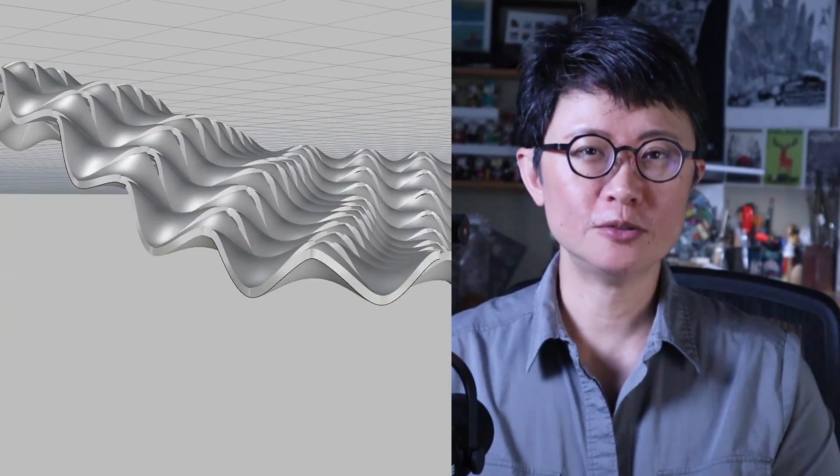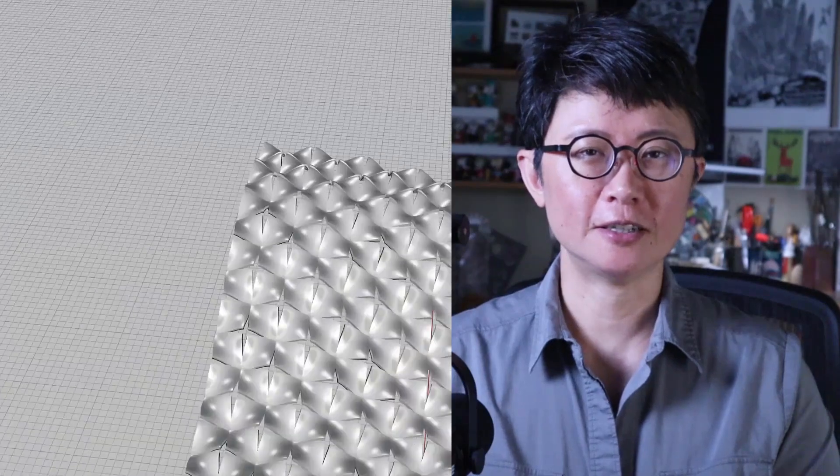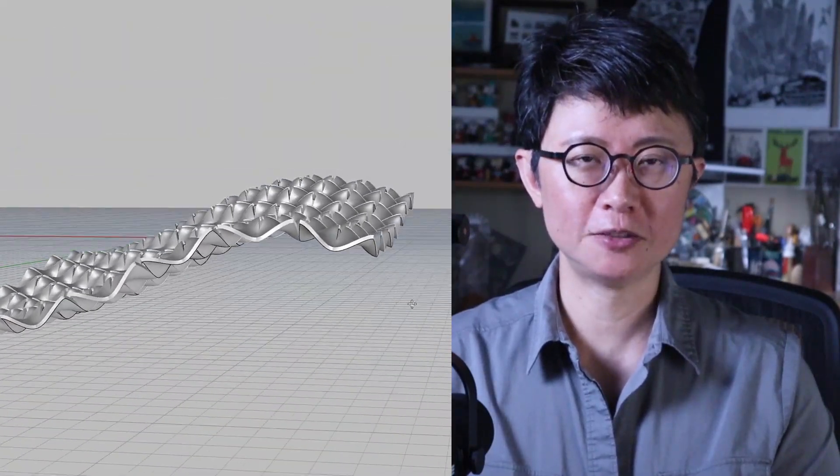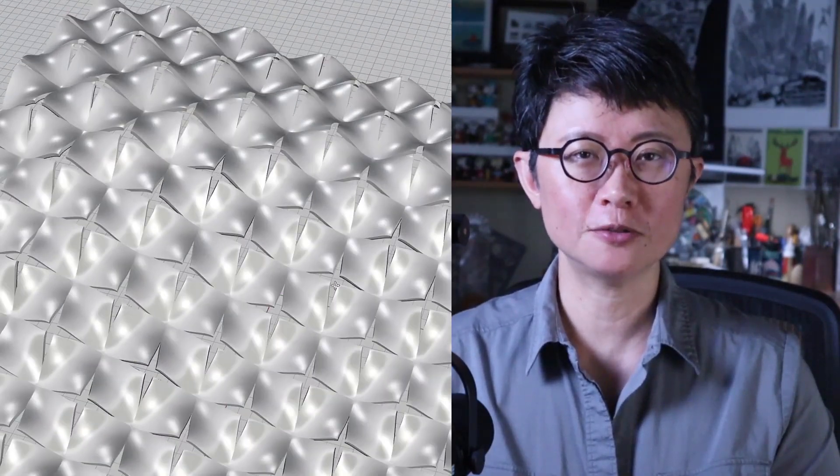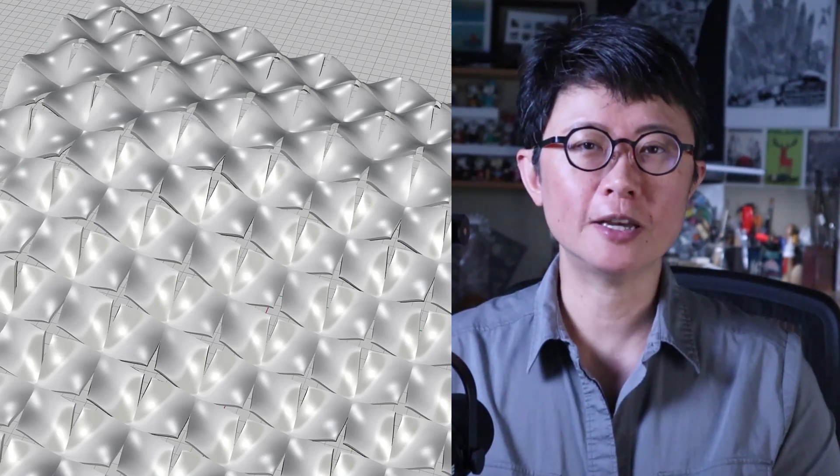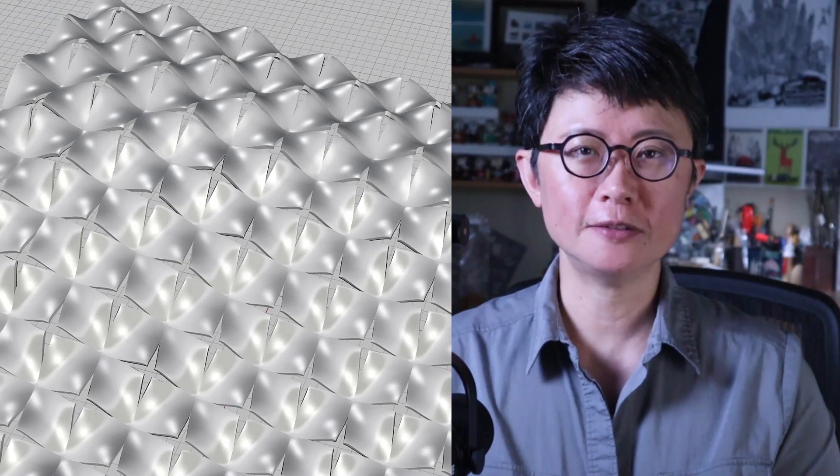Welcome back to PJ Chen Design. This is PJ. Today I would like to show you how to create this cracking texture and flow it really nicely with the Rhino 3D software. Are you ready? Let's get started.